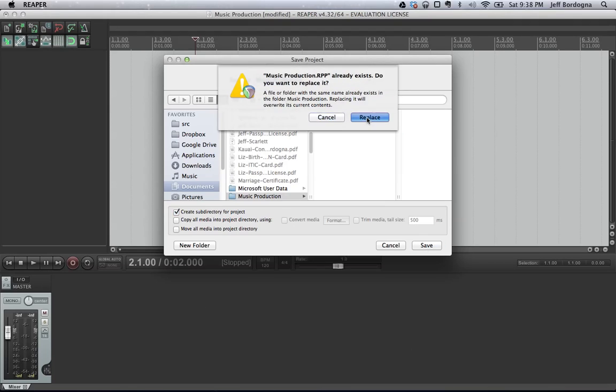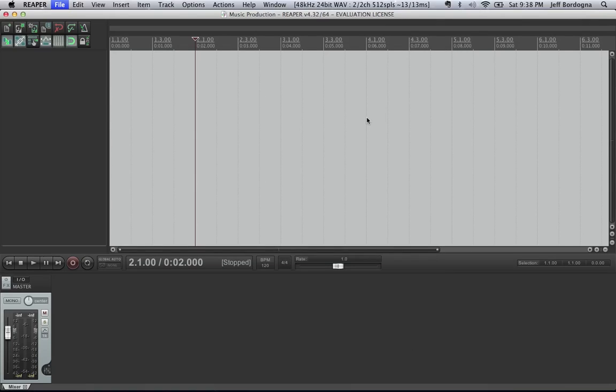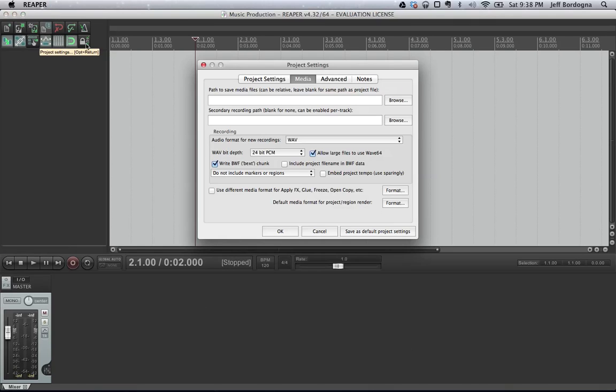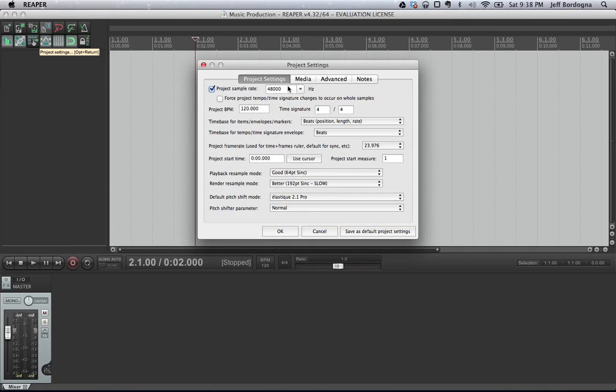We're going to save that and replace what I already had created in the first take, and then we're going to get started by setting some project settings. It generally comes up with the project settings tab by default, but you want to set your sample rate to 48,000 hertz, and this is basically how often we're sampling from the analog signal into a digital format.